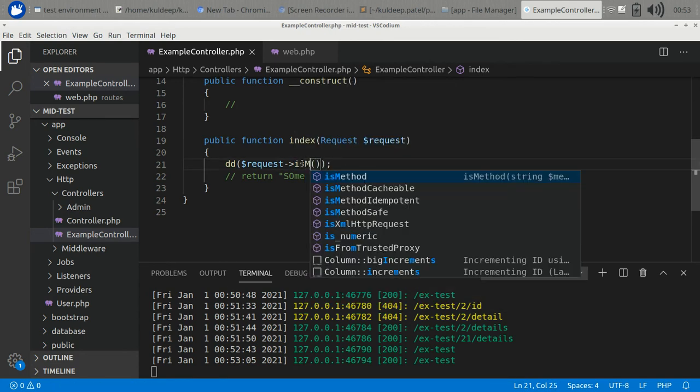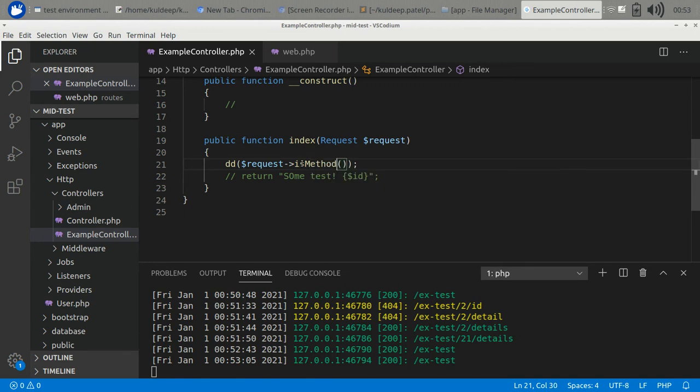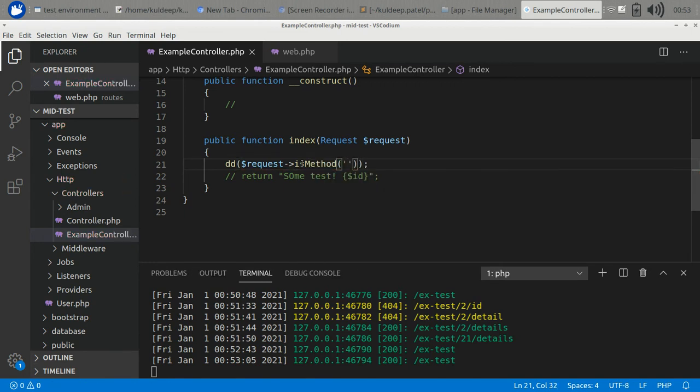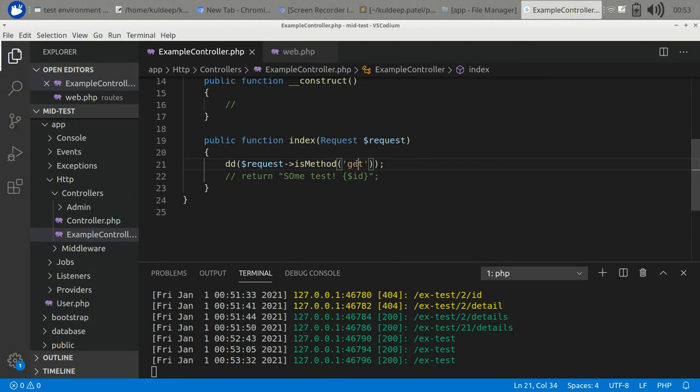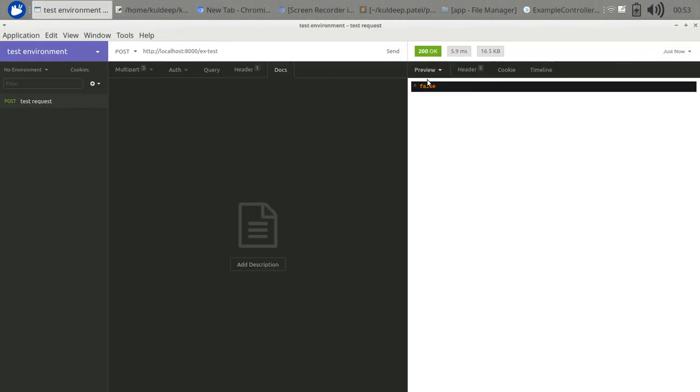If you want to check, there is an isMethod function. Is method GET? It returns false. If I put here POST, then it should return true, and it returns true.